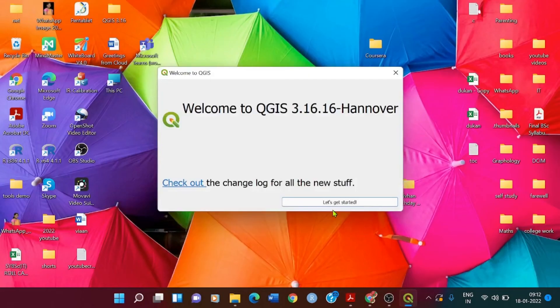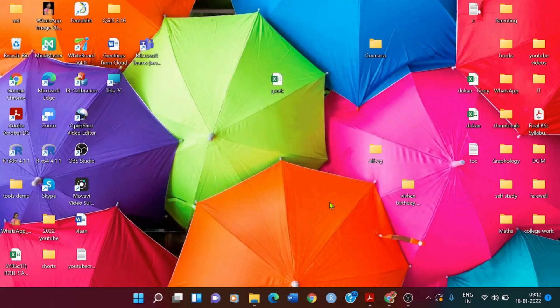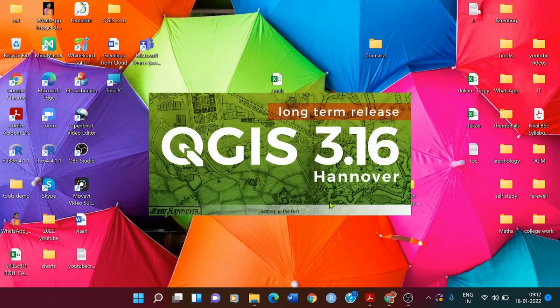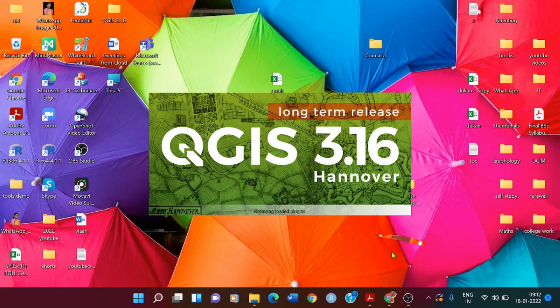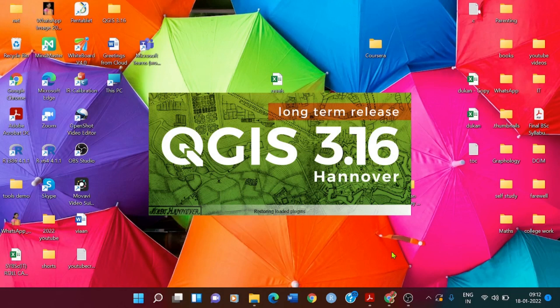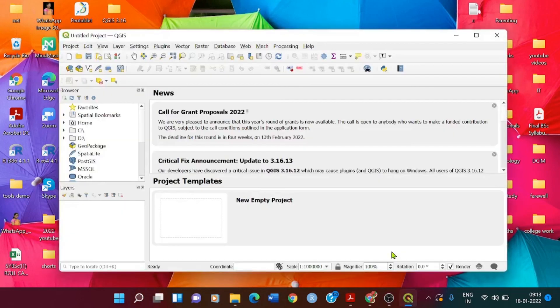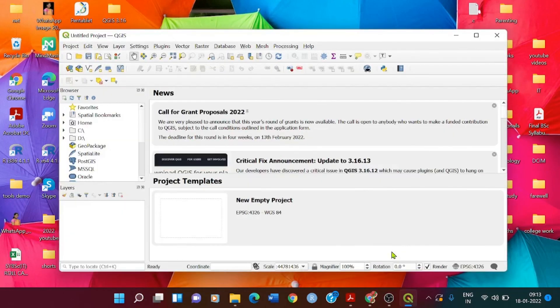Now just click on let's get started. It is setting up the GUI, it's restoring the plugins. The QGIS is ready.